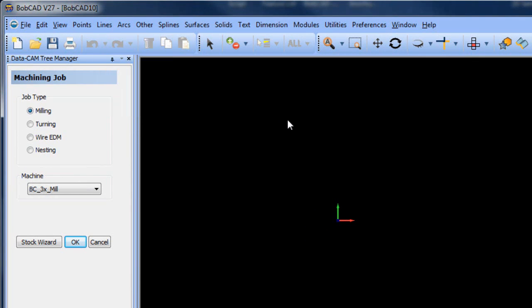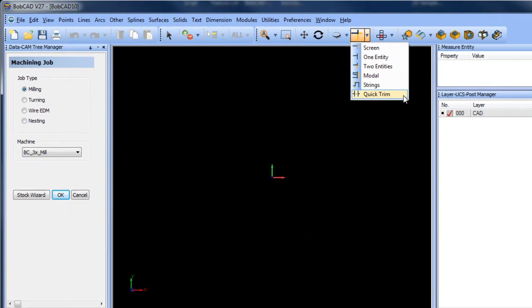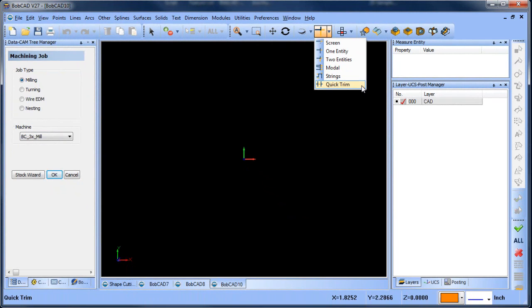And we're going to use the quick trim function. Using these functions we'll be able to draw a basic flange.